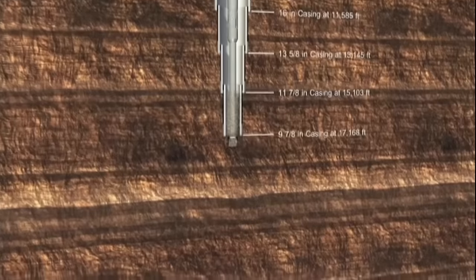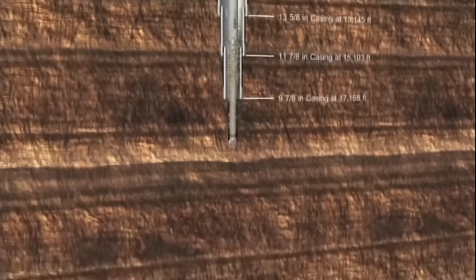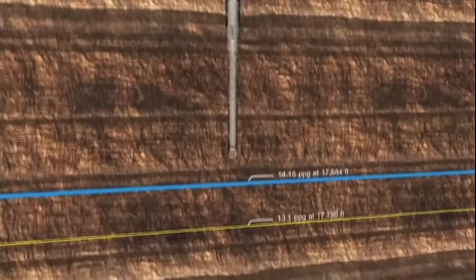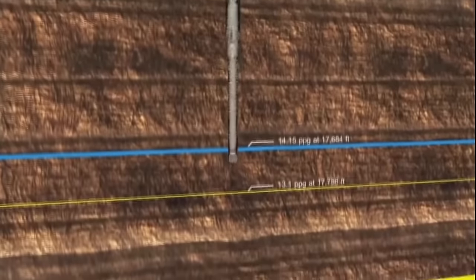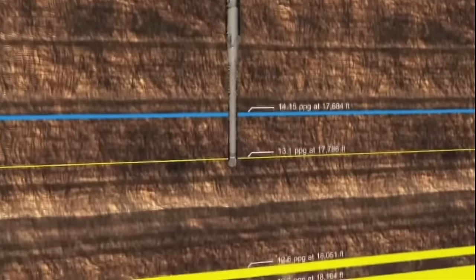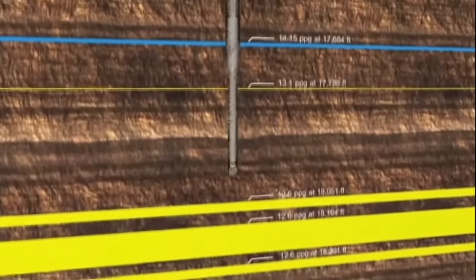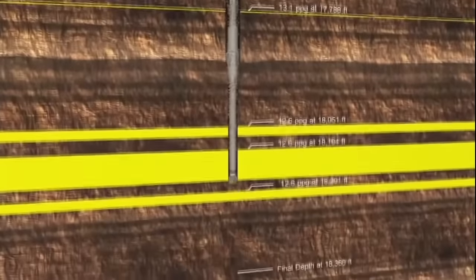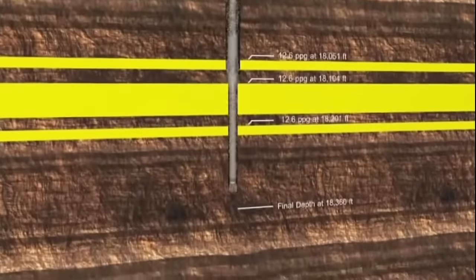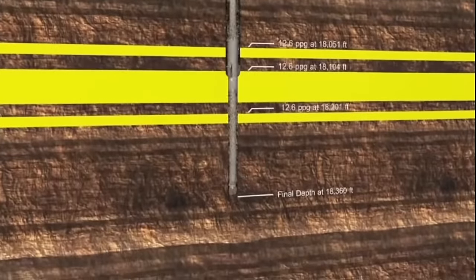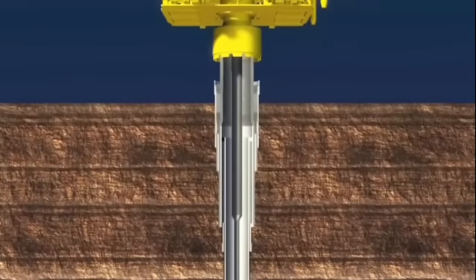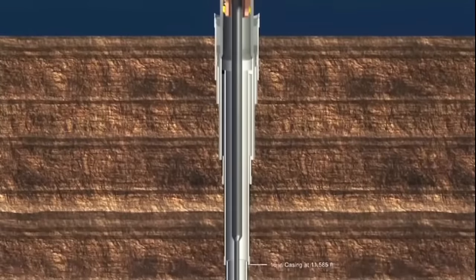The riser and the BOP were installed successfully. Four casing strings were installed over a two-and-a-half-month period. Our narrative begins on April 9, 2010. The final hole section of the well was drilled to a total depth of 18,360 feet. The long string production casing was installed.